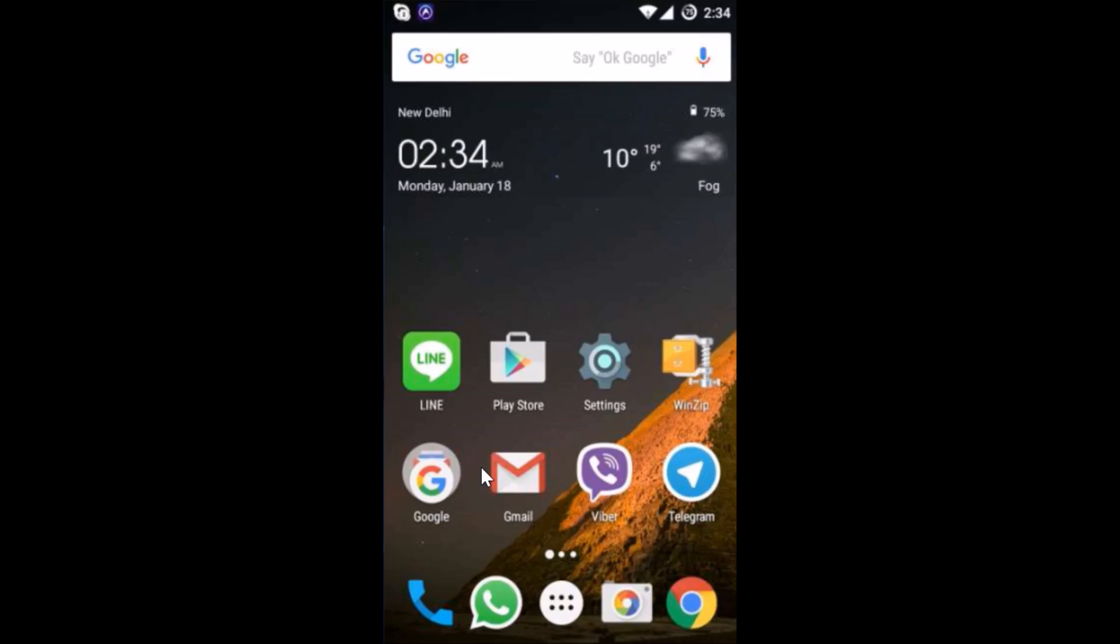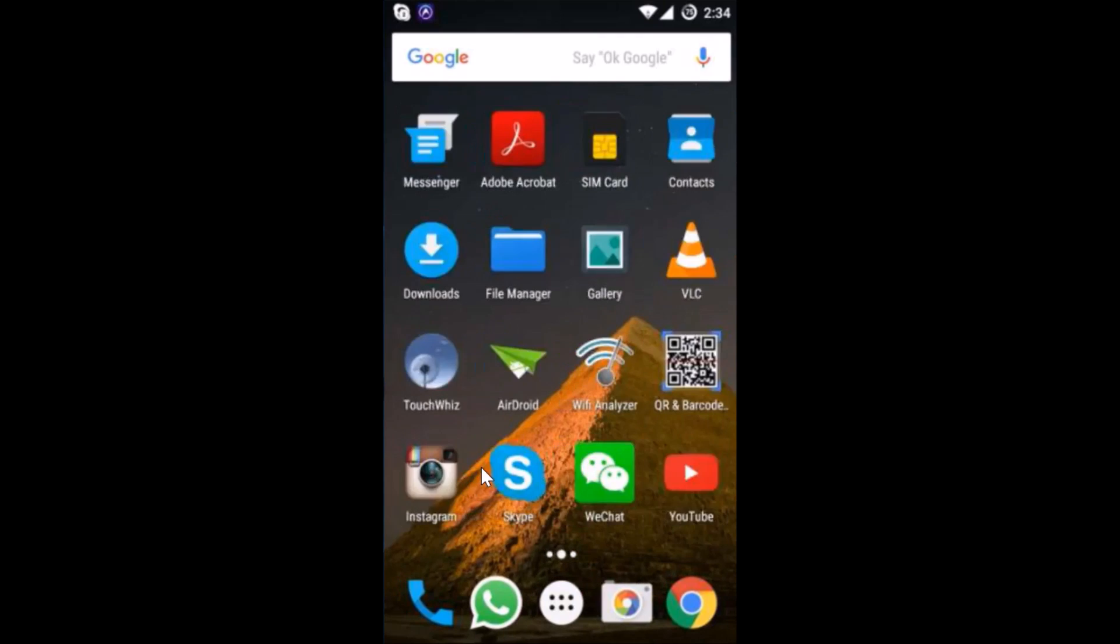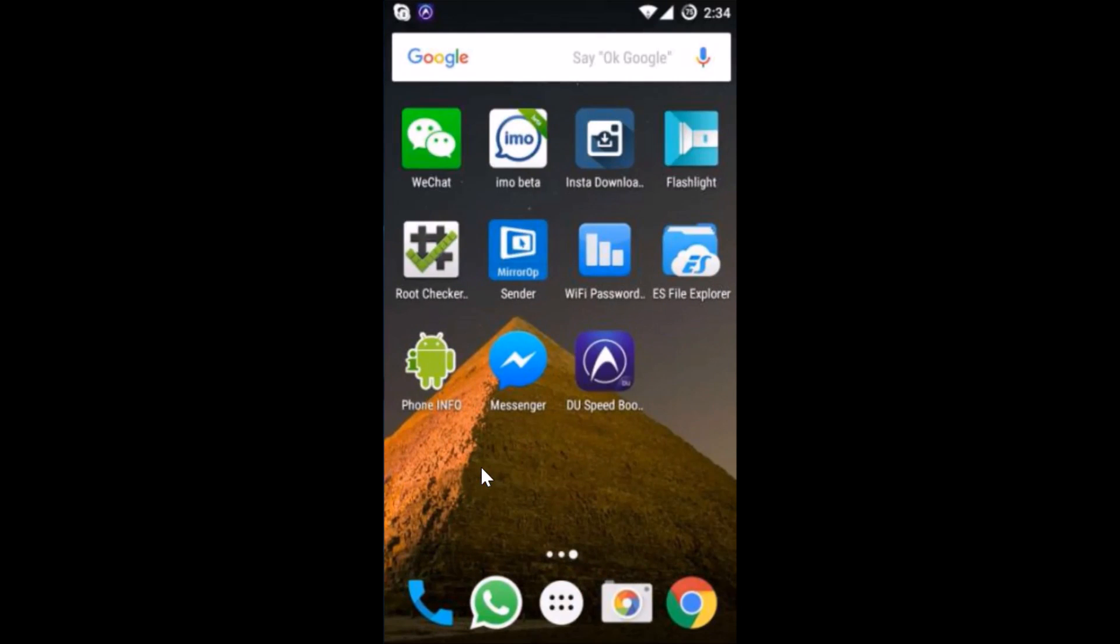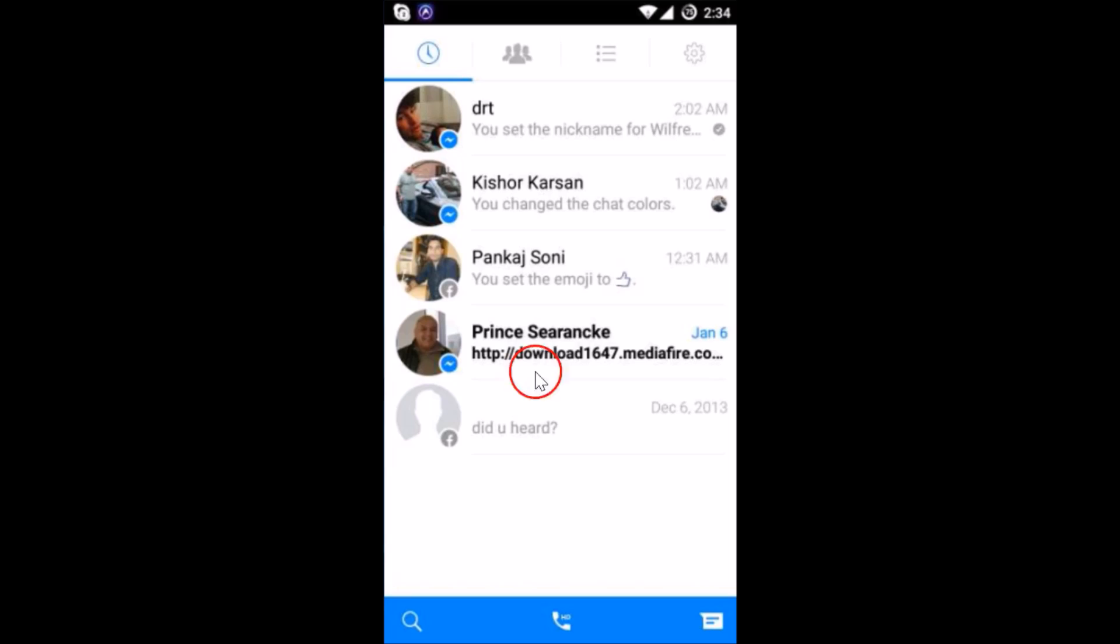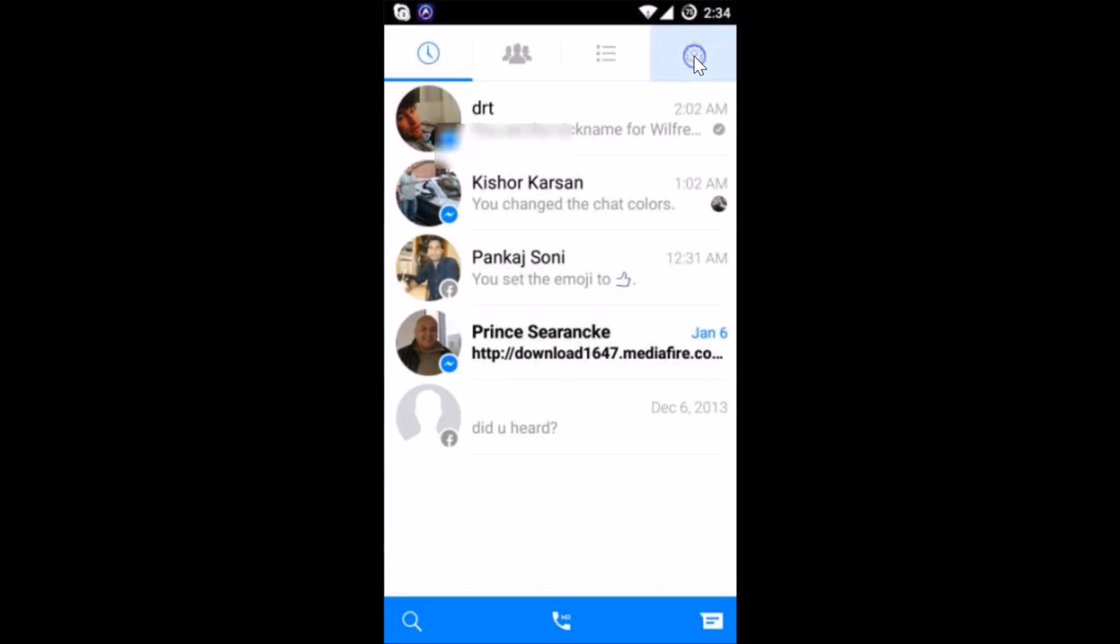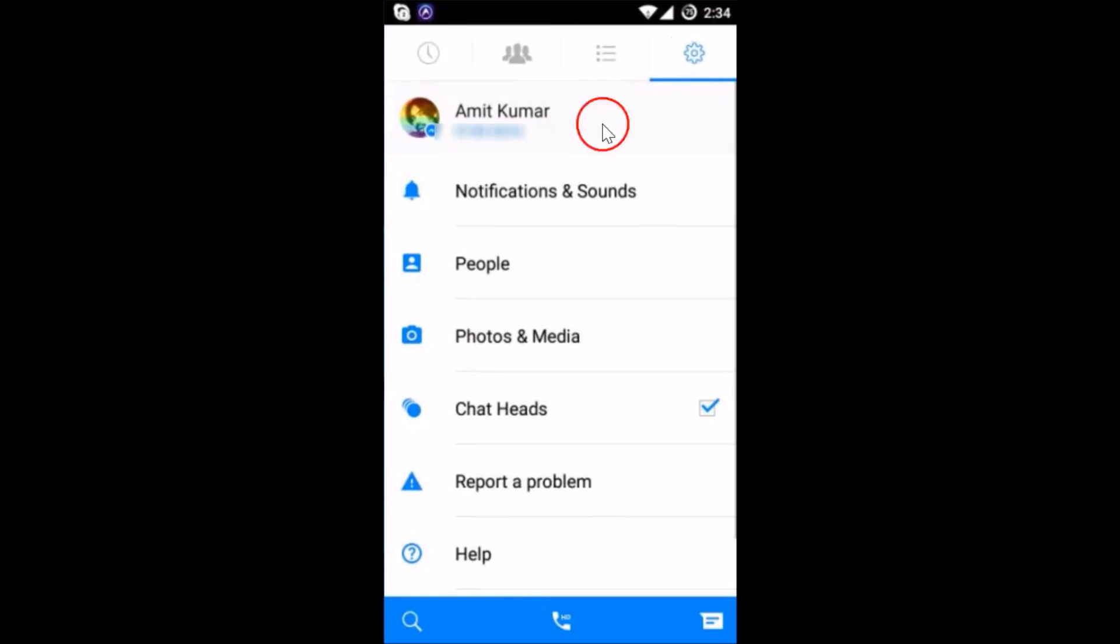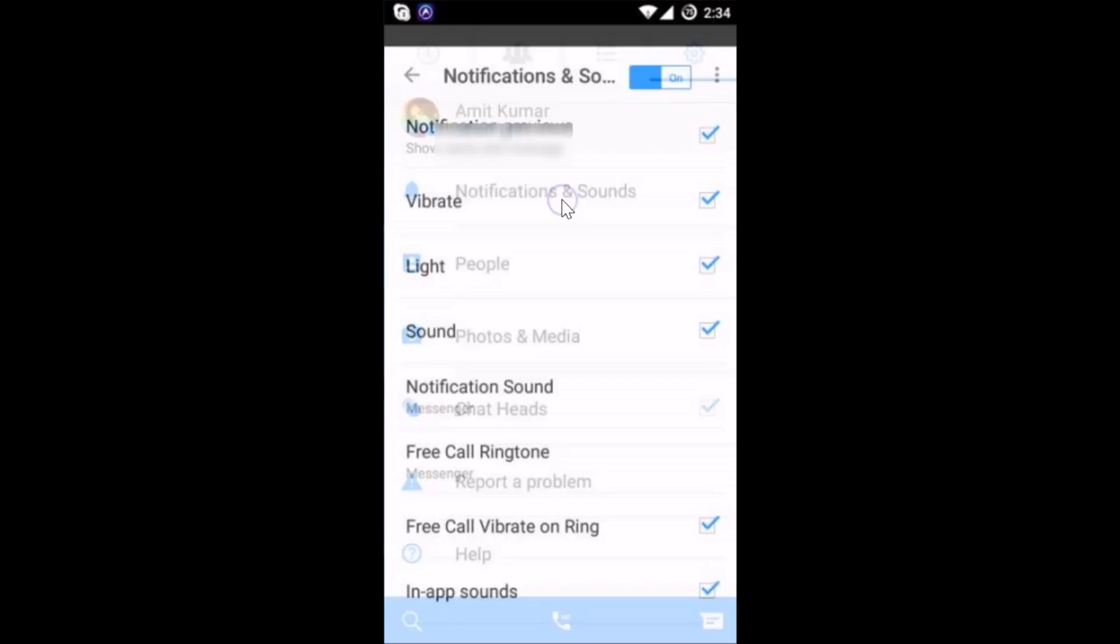Open the Facebook Messenger app on your phone and tap on the gear icon. After that, tap on Notifications and Sounds.